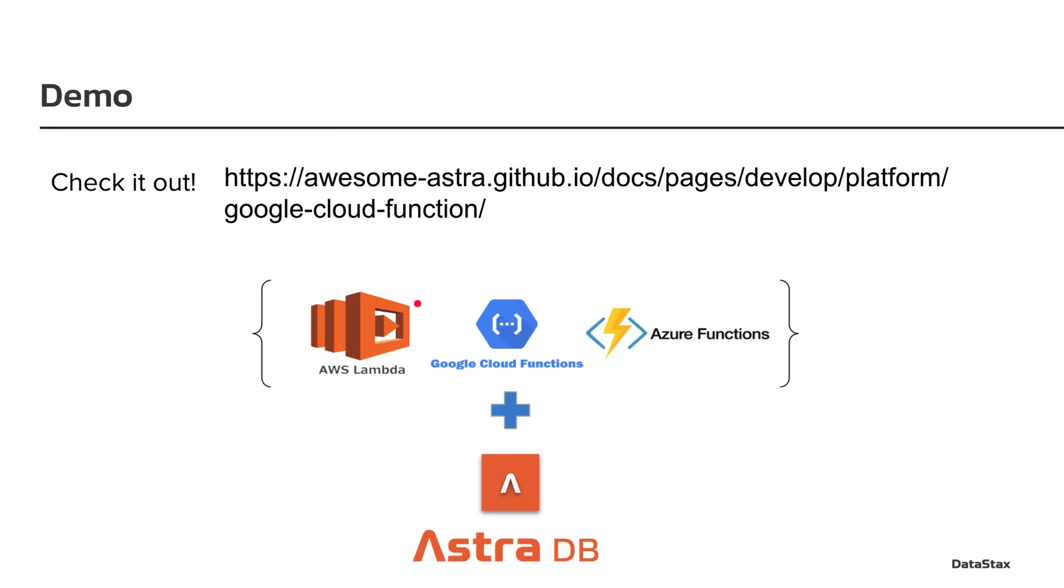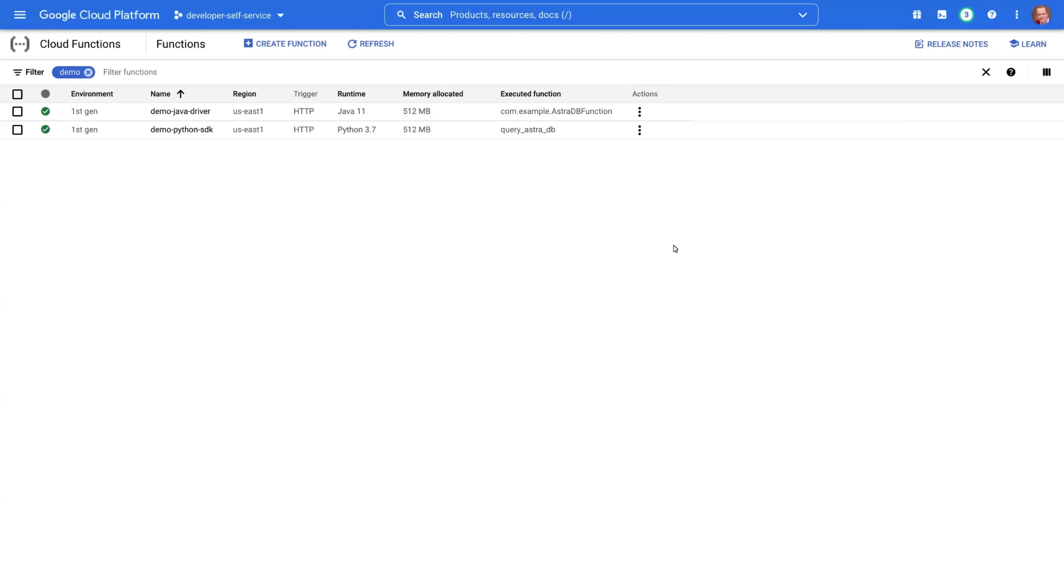As long as you have the GCP account, you should be able to follow that tutorial to create your own functions. Okay, let's have a quick demo.